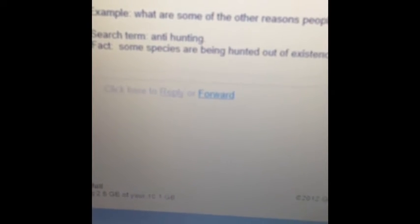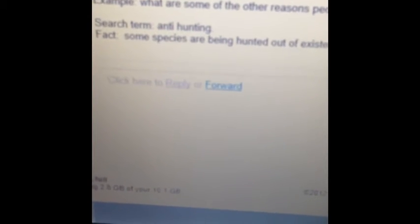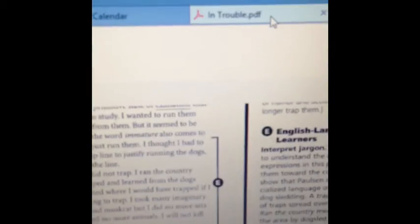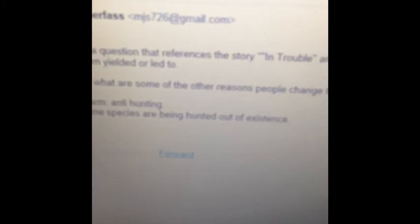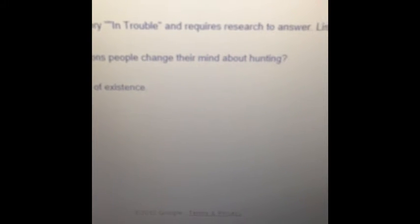So my example of my question that I use: after looking at the story and thinking, I write down this question, which is — what are some of the other reasons people change their mind about hunting?